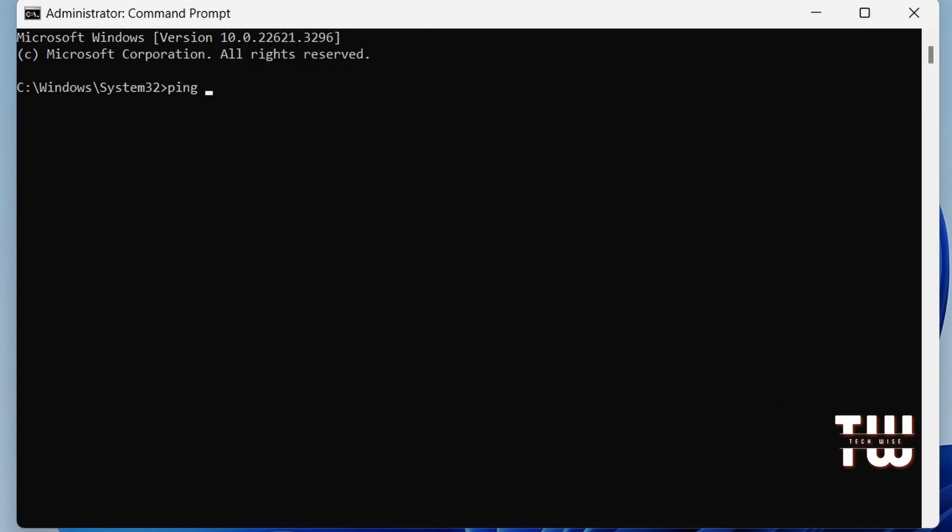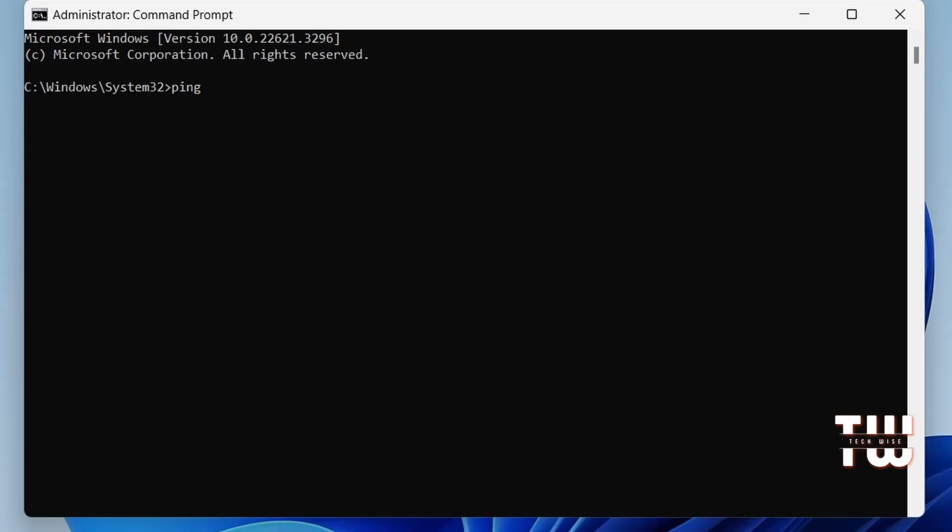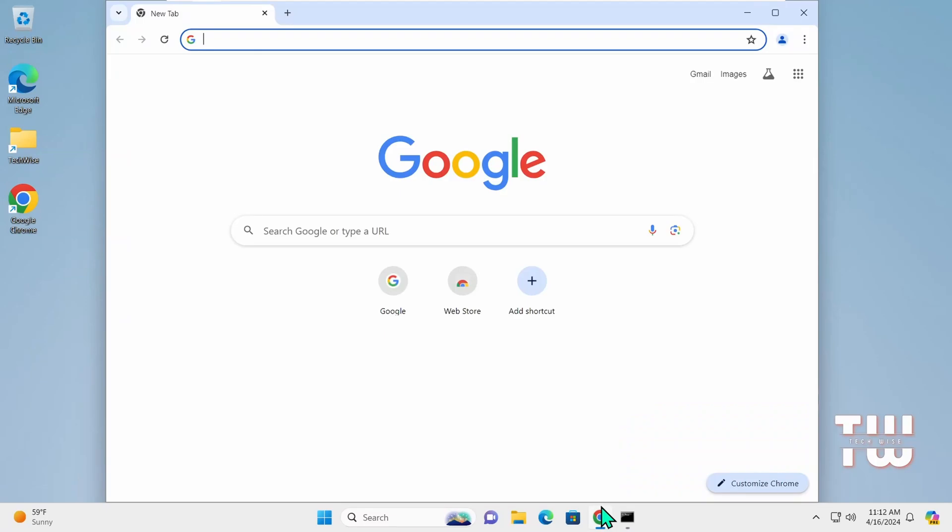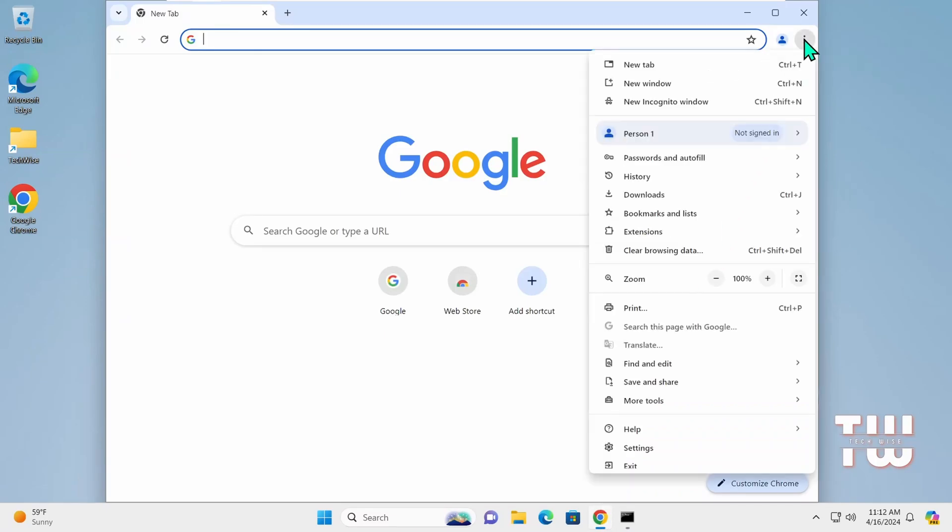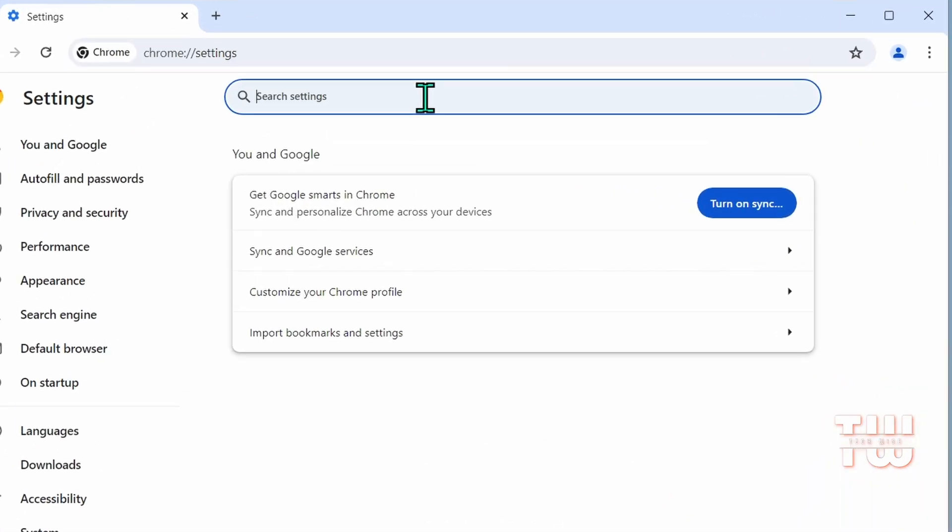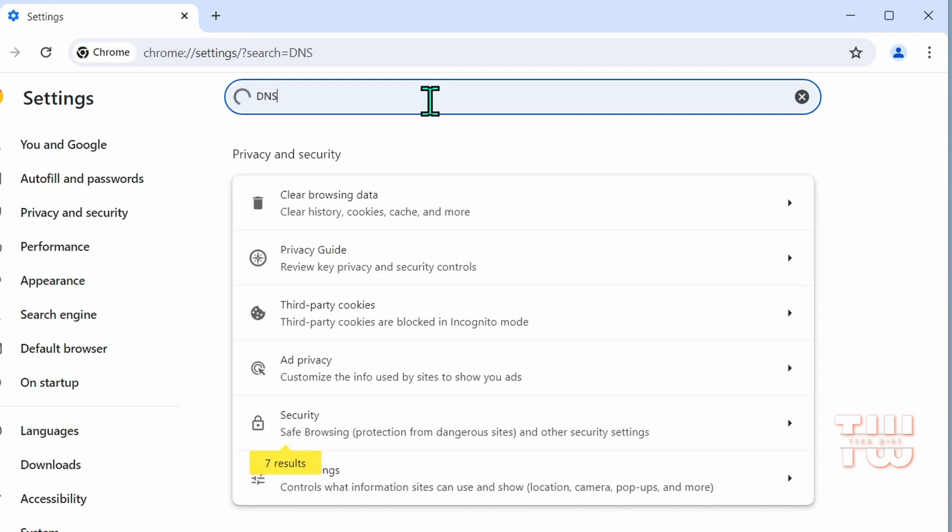This can make your browser connection much faster. Here is how: Let's open Google Chrome browser and click on the three dots in the top right corner. Go to settings.